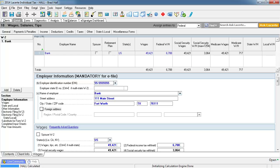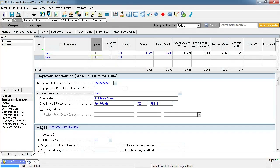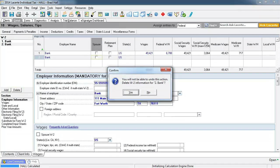Even though this client has only one W2, I want to show a time-saving feature. When you enter an employer name and address, that information is added to a table that keeps it available for future use. To demonstrate this, I will add a second W2 for this tax client by selecting Add on the left. Now type in the same employer name as on the first W2. Notice the EIN and the address of the employer have auto-completed — all we had to do was enter the employer name. This data is added automatically with no extra step required. Now back to this client's data: he has only the one W2, so we need to delete this second W2. Select the W2 line to be deleted, then select the Delete button, and select Yes to confirm.